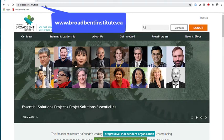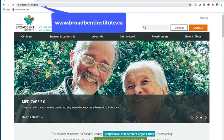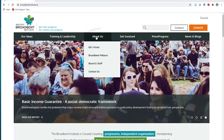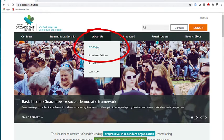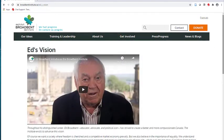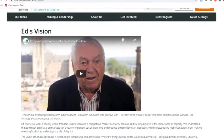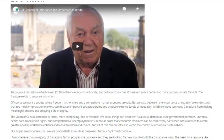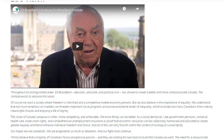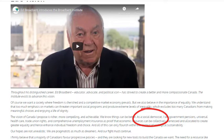We will start on the Broadbent Institute website at www.broadbentinstitute.ca. We will choose About Us in the top navigation, and then Ed's Vision in the drop-down menu. On this page, we can read that the Broadbent Institute is named for Ed Broadbent, a former leader of the New Democratic Party in Canada. By reading the brief statement under Mr. Broadbent's video, we learn that he self-identifies as a Social Democrat and thus has a distinct political bias or point of view.